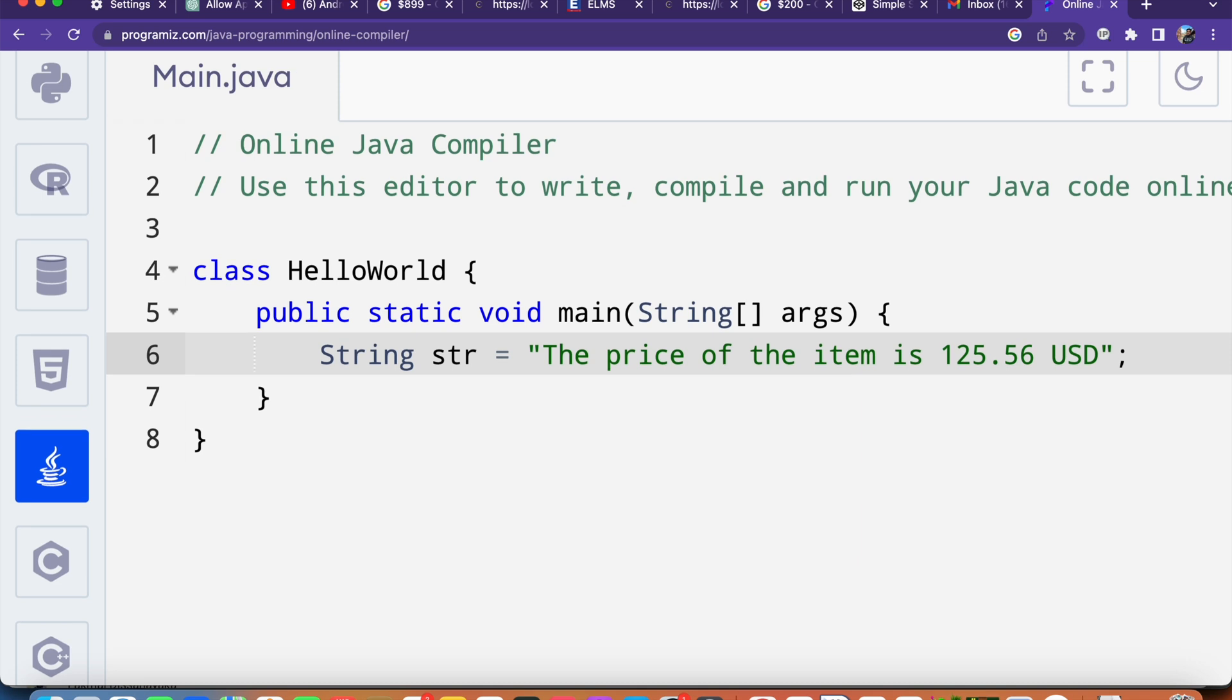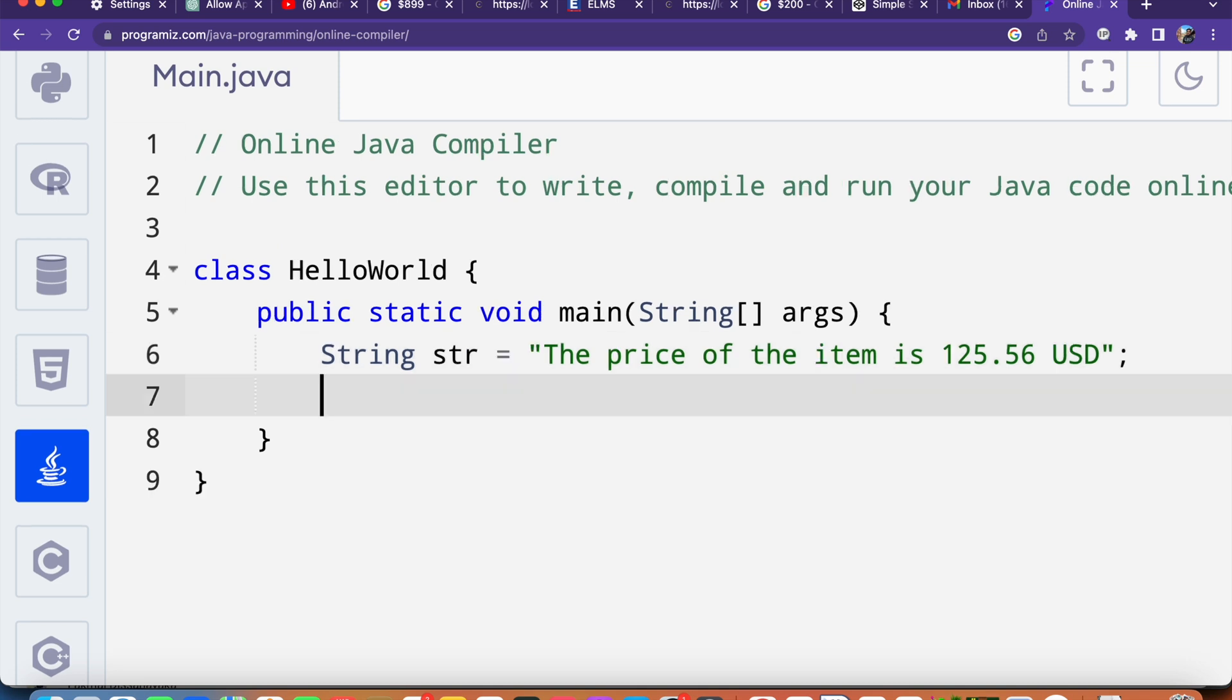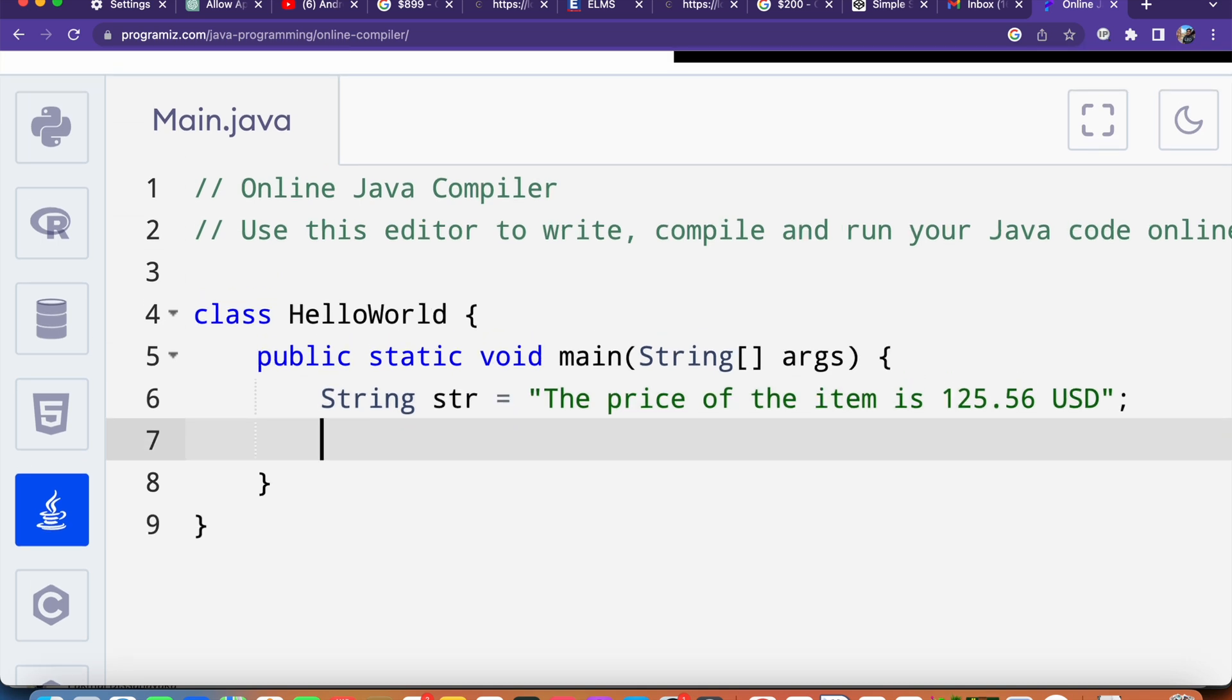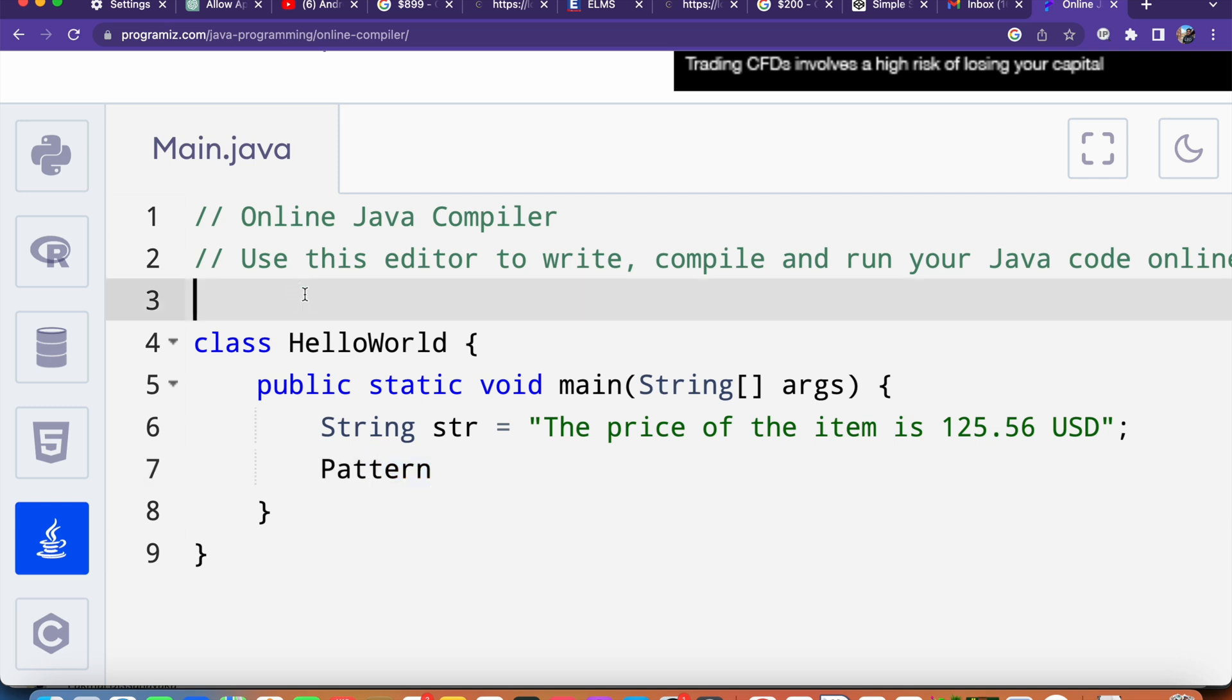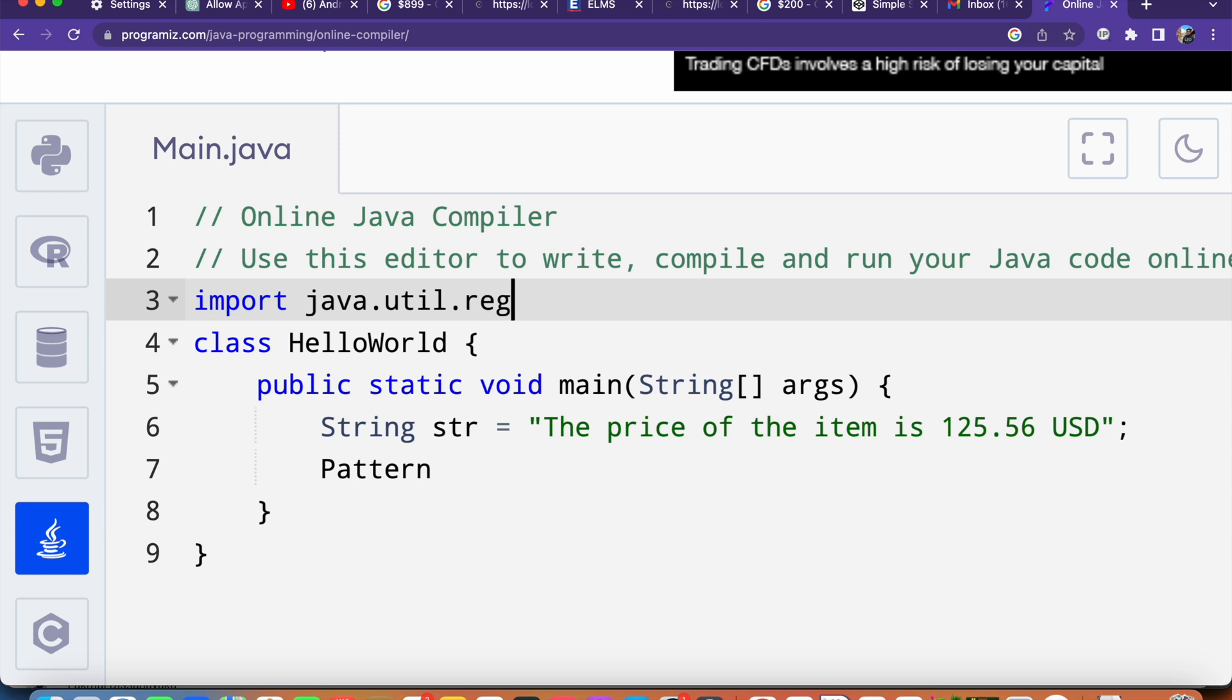Now what I will do is use the Pattern class to create the object, but the thing is we have to import this Pattern class. In the top of the code we can say import java.util.regex.Pattern.